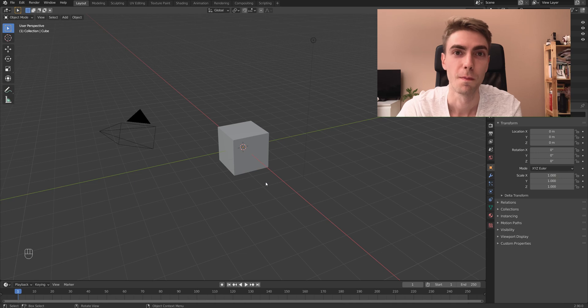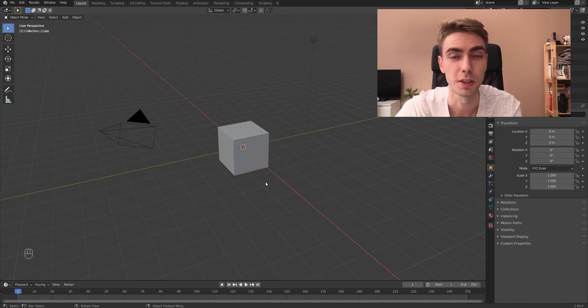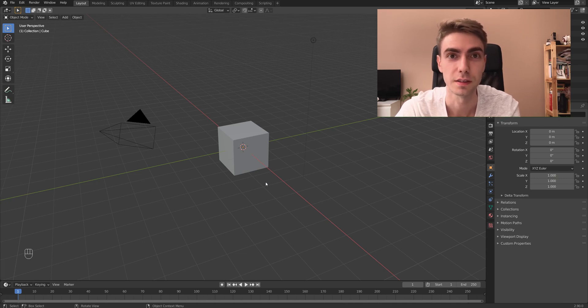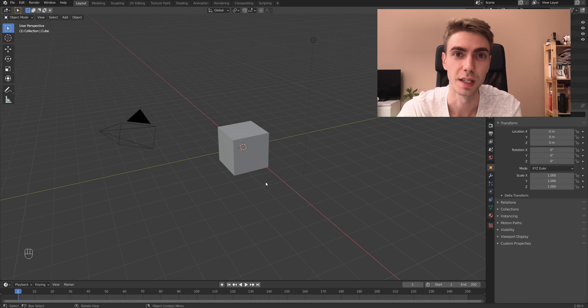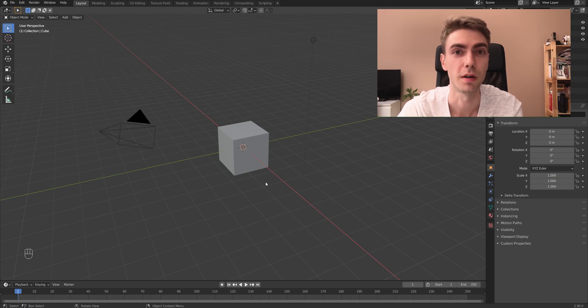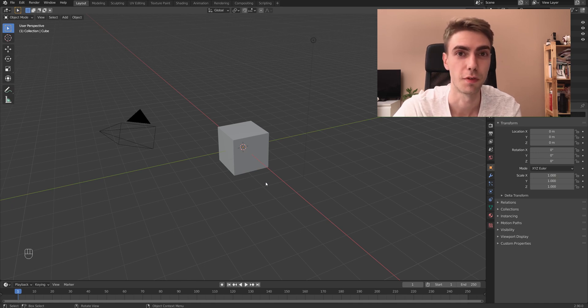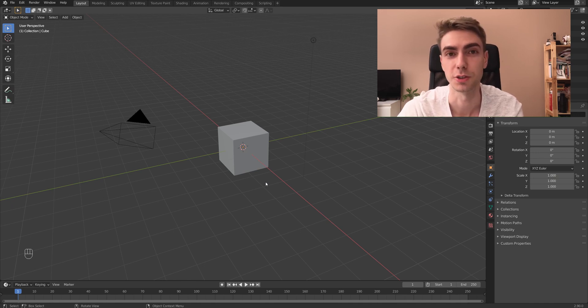So if you want to know how to do it properly, make sure to watch my video till the end and I'm gonna show you the proper lighting setup to create such renders.